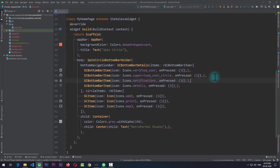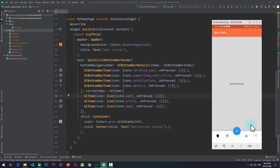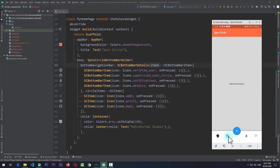If I start the app and go to the device, you can see that the default spin circle bottom bar is added to the application. When I click on the center button the circle expands, and when I click the button again the circle goes back. Now let's take a look at the customizations we can add to this bottom bar.